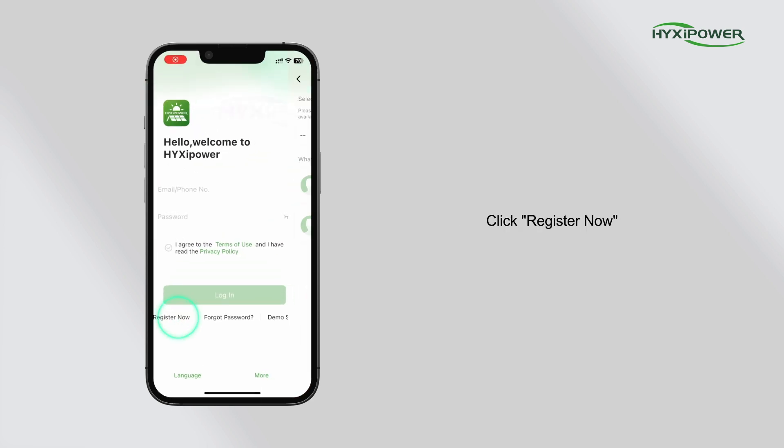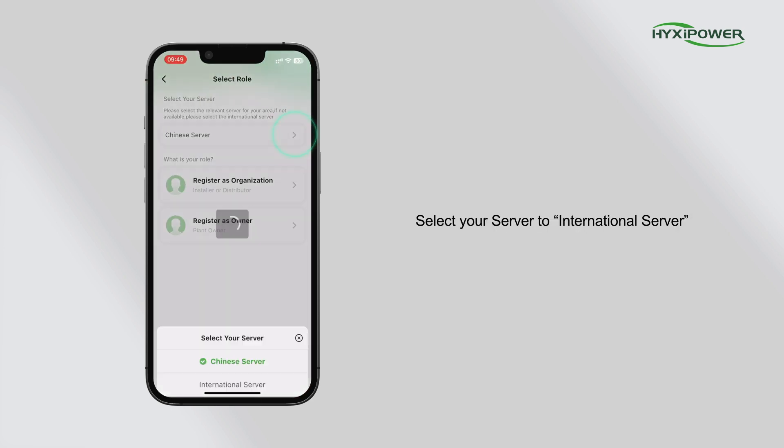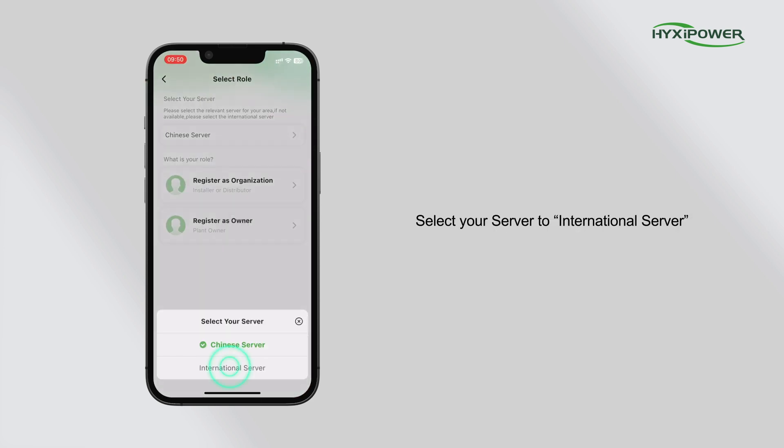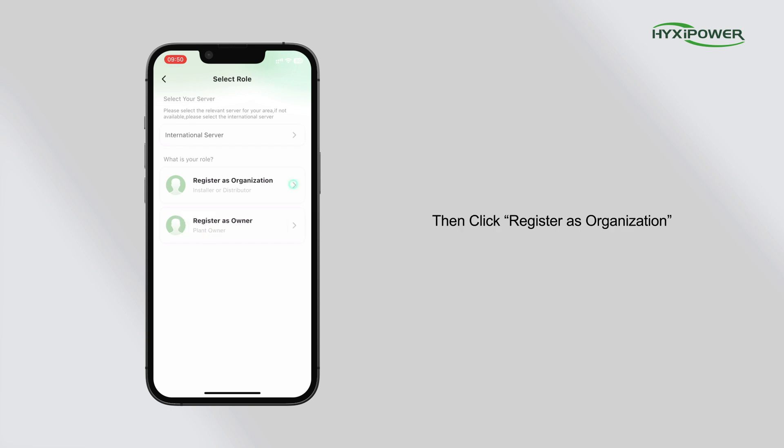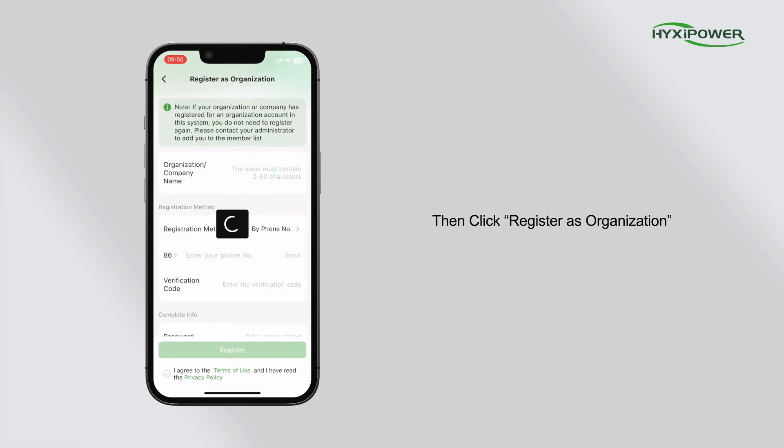Click register now. Select your server to international server, then click register as organization.